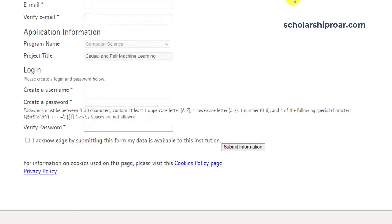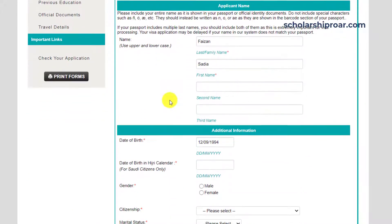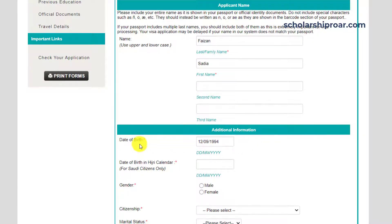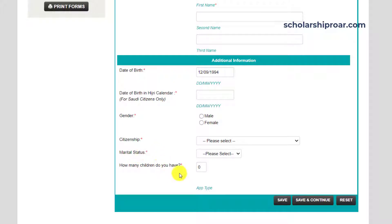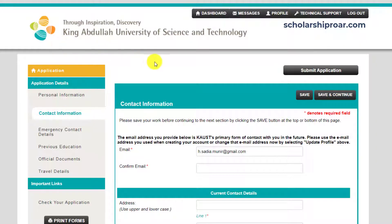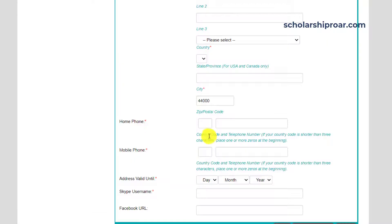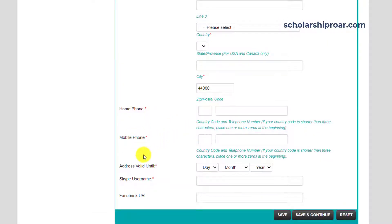Once your account is created, you can complete your application from the portal. First, you have to provide your personal information: applicant's name, date of birth, citizenship, marital status, etc. The next section requires your contact information — your email ID, current contact details, address, home phone, mobile phone, etc.